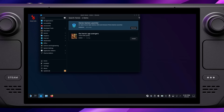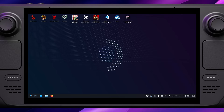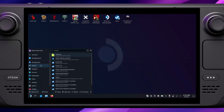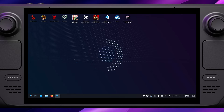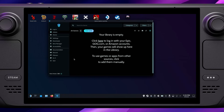Once that's installed, close the Discover Software Center, open the menu and look for the Heroic Games Launcher. You can either type Heroic into the search box again, or for me it always appears in the games section. Click on that to launch the software.